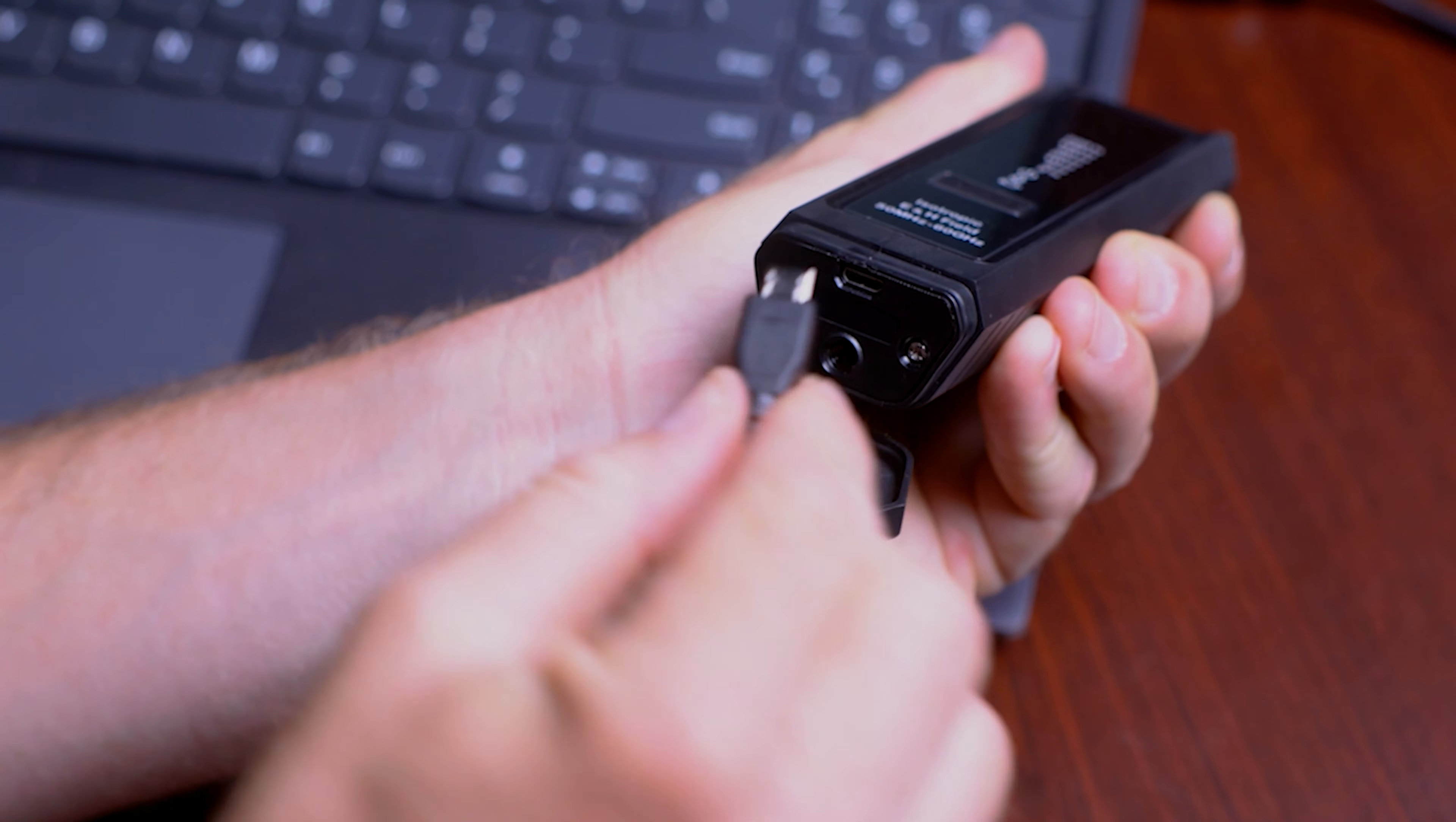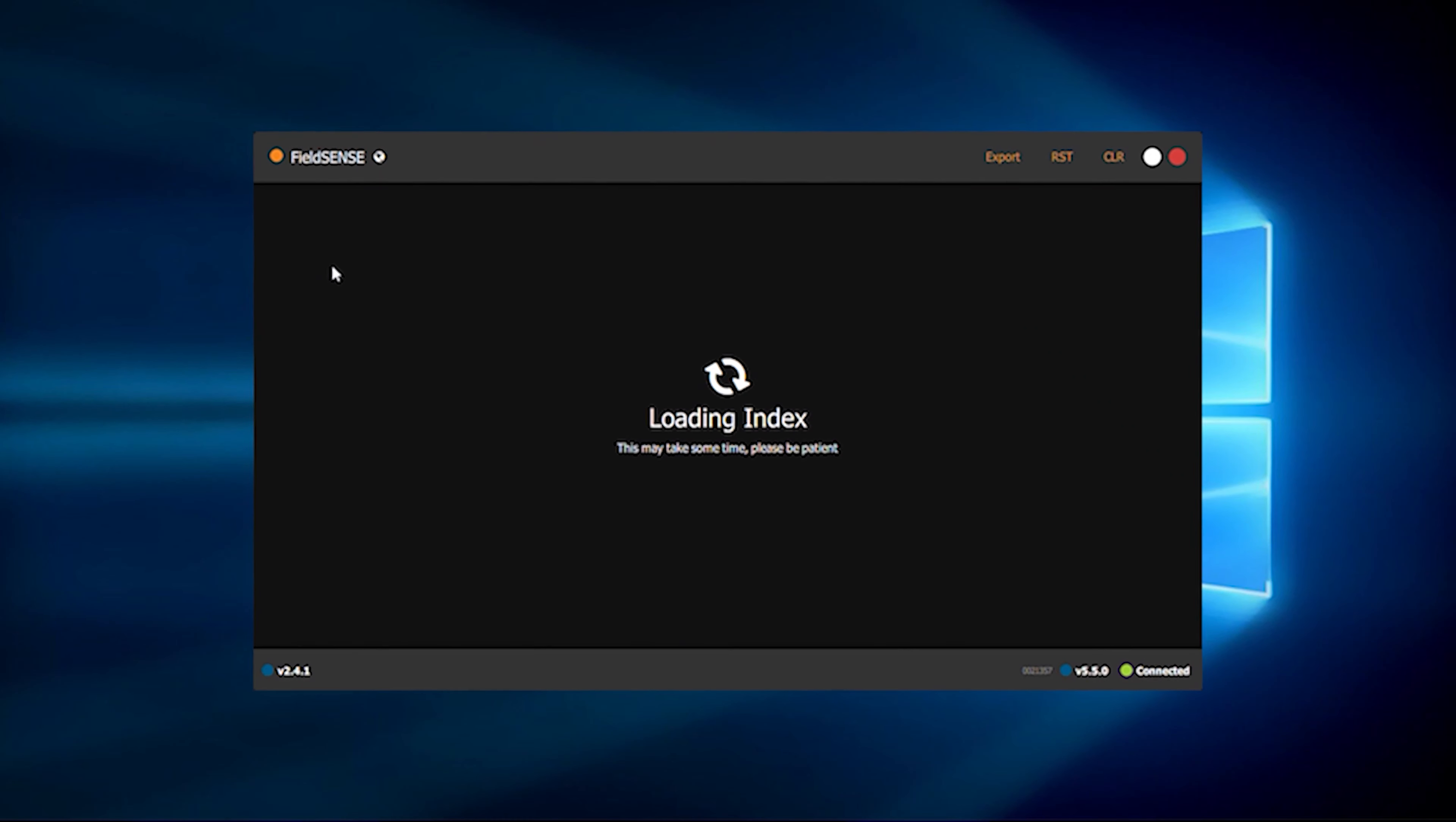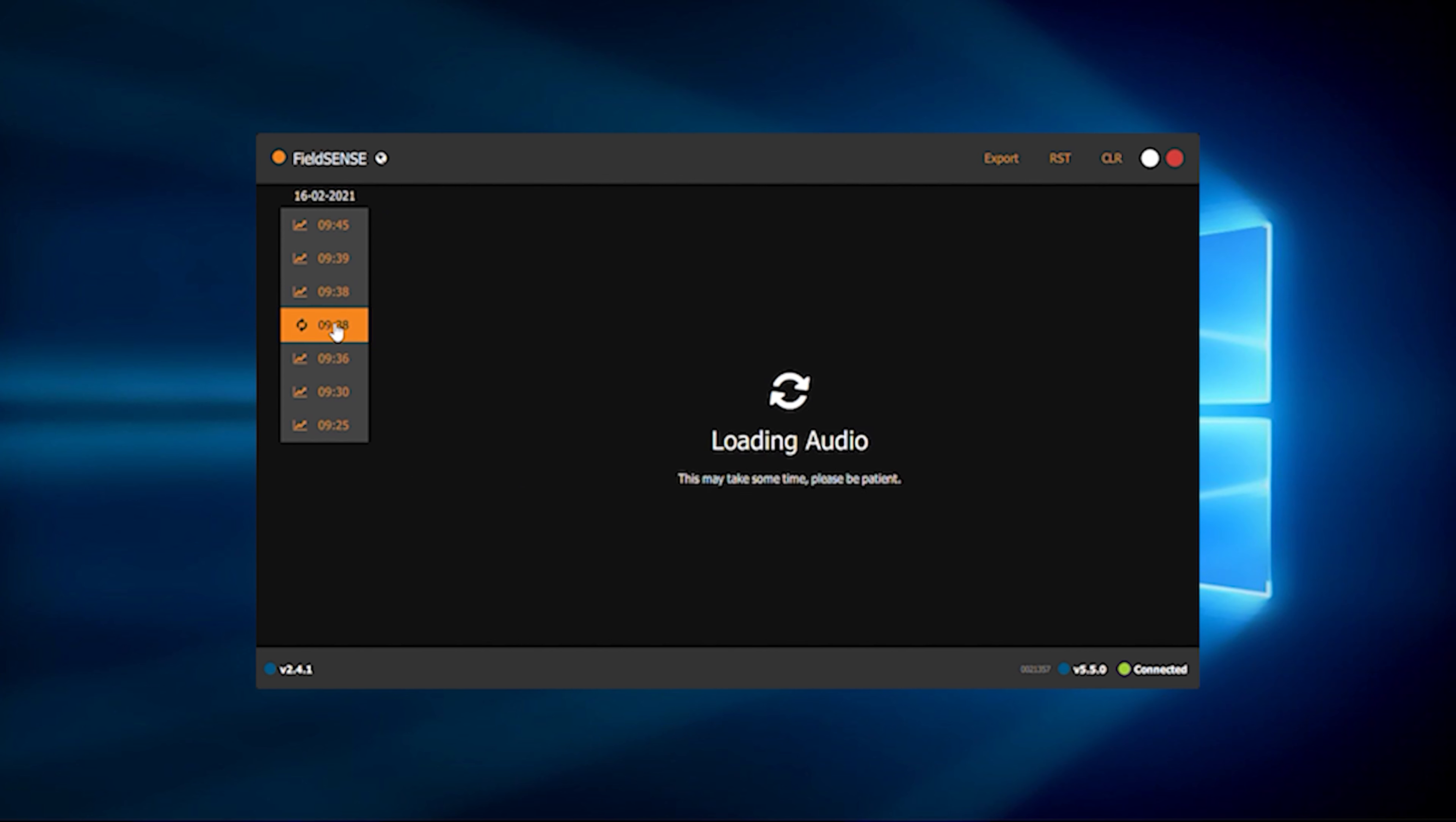Launch the pre-installed FieldSense app on your PC, plug in the provided USB cable, open the battery flap on the FieldSense device, and connect the USB cable to it.